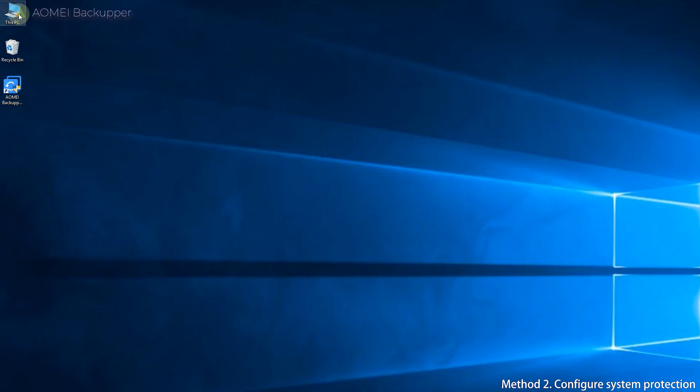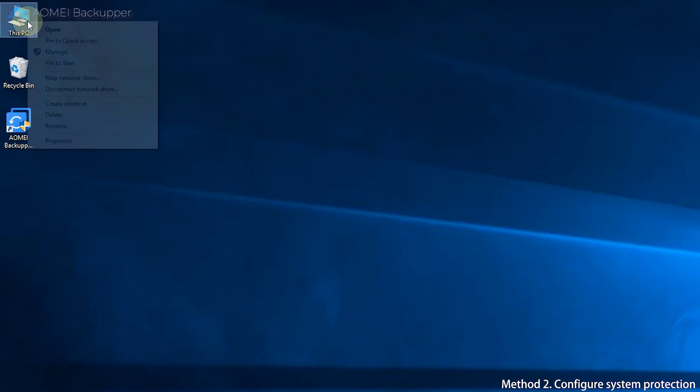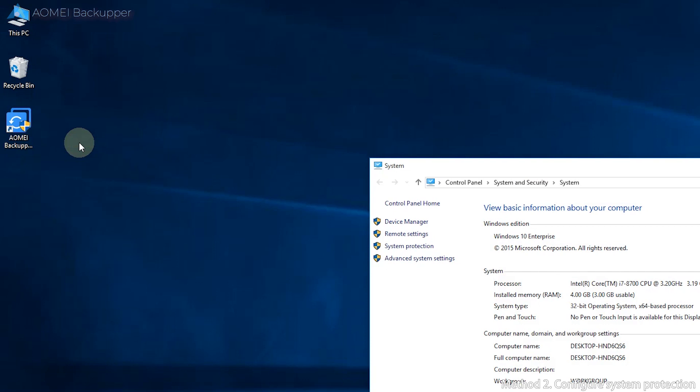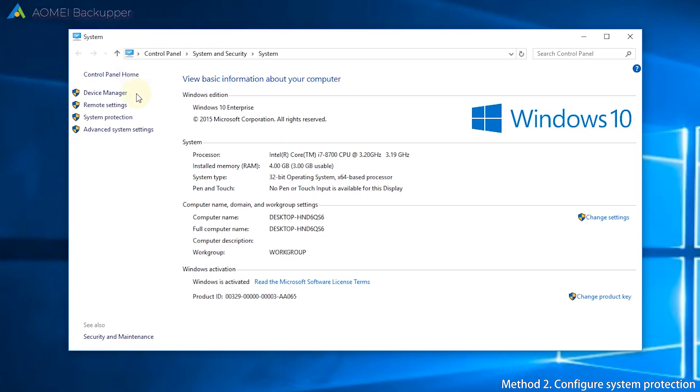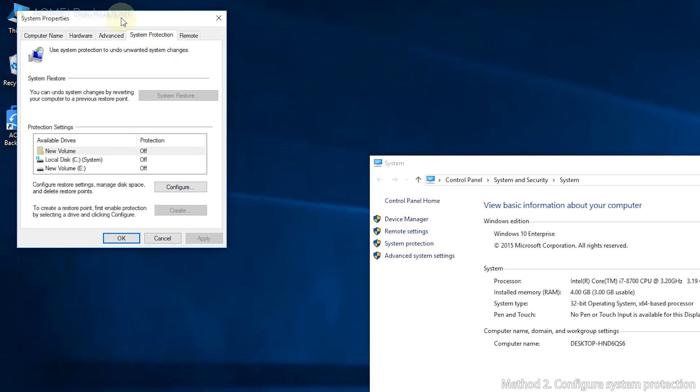First, right-click This PC and select Properties. In the pop-up window, click System Protection on the left panel. Second, to create a restore point, select System Disk and then click Configure to enable protection.